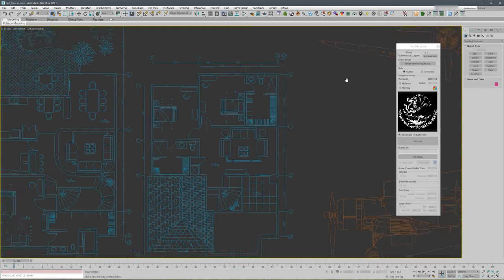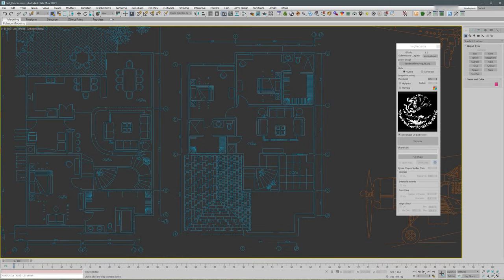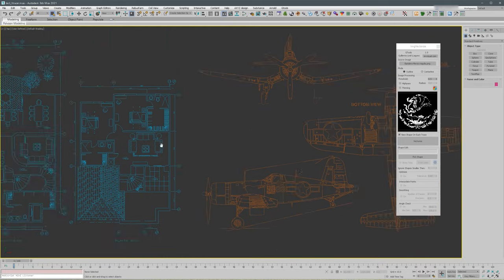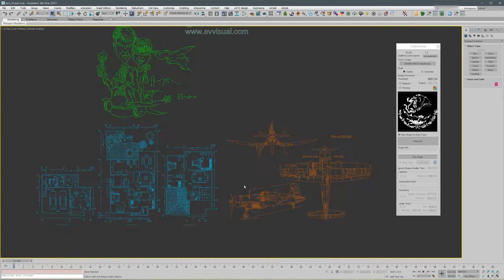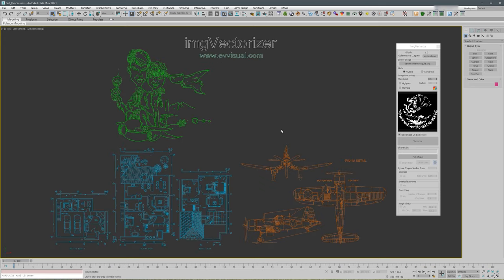For example, this is an outline tracing and these two are centerline vectorizing or tracing. Once you load an image, the image gets converted to black and white.